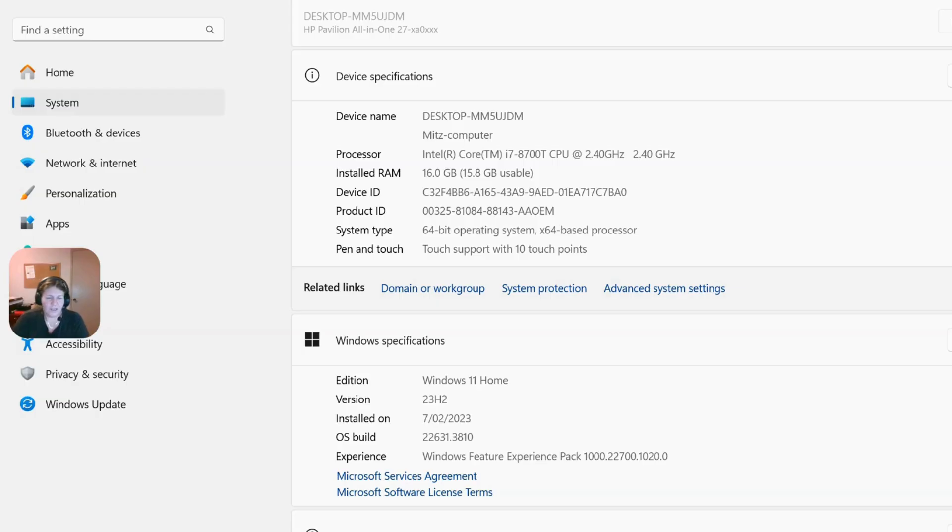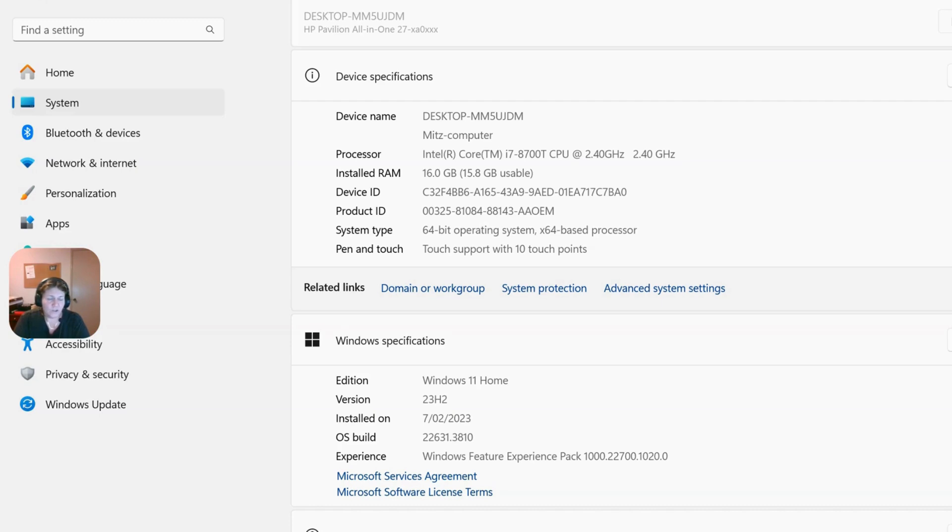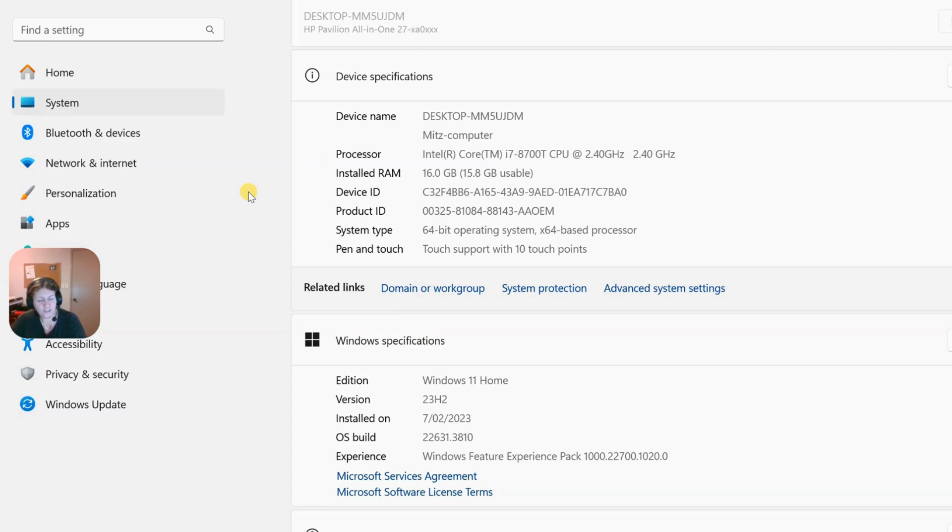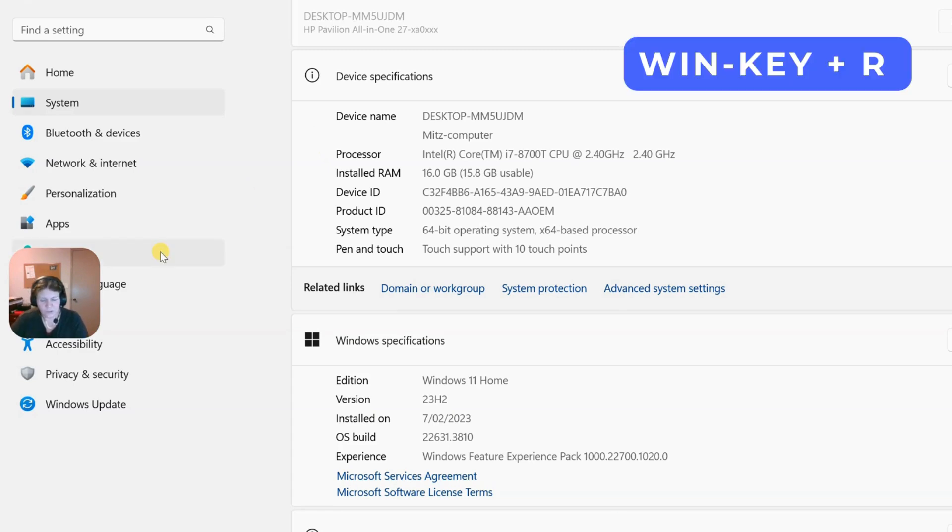The next one is we're going to change the registered owner of the computer. We're going to go into the registry. Now, you can't make mistakes in the registry. You're going to have to be very careful on what you touch and what you change. Take it very seriously because you could crash your computer.